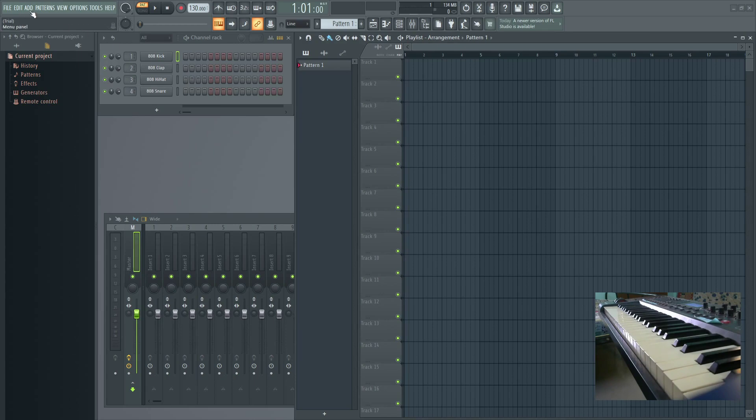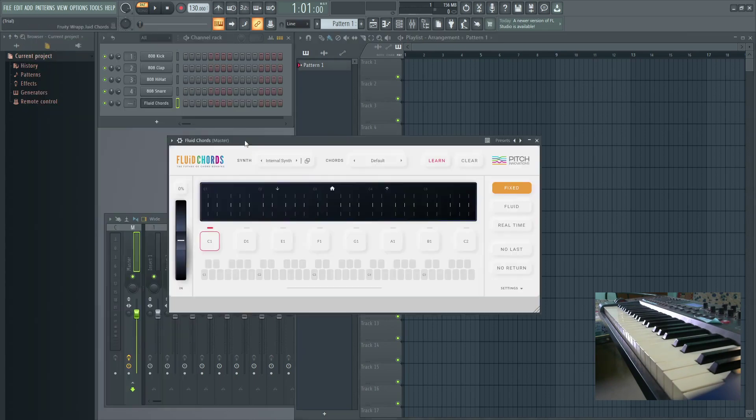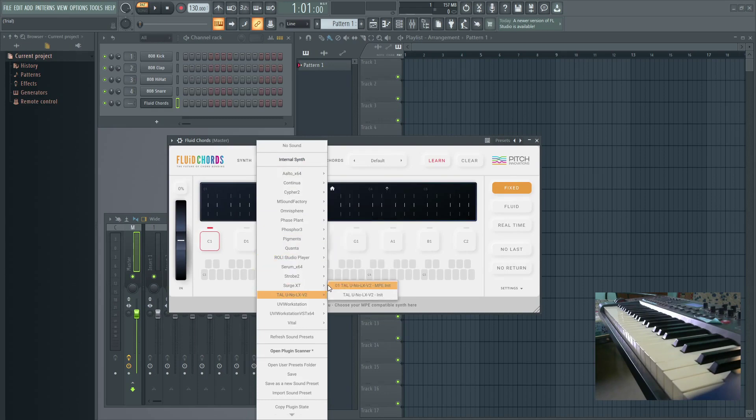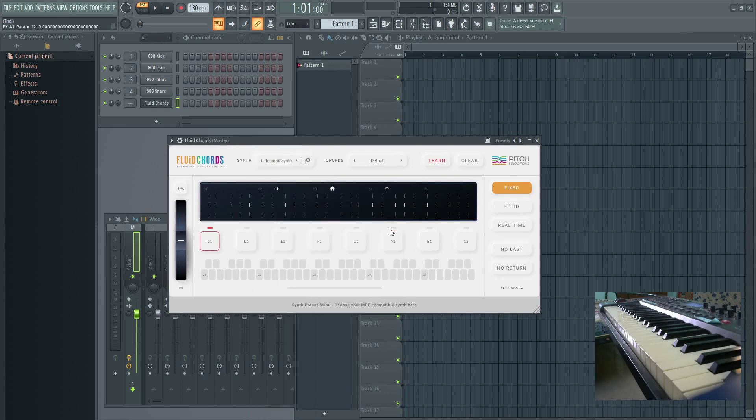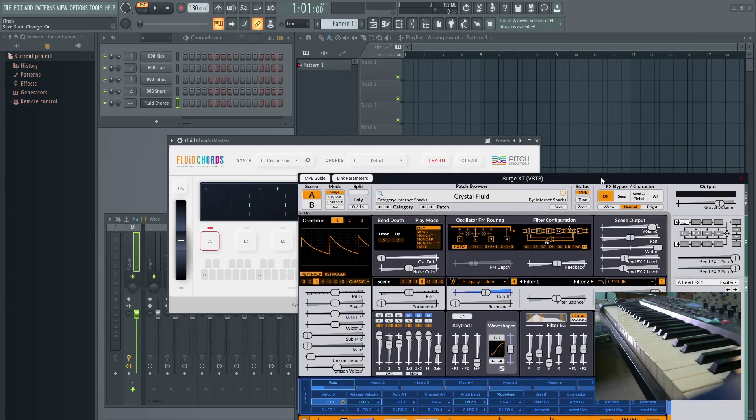First, I'm gonna insert Fluid Quartz. Let's insert any of the sound preset here. It will load the whole plugin inside it.